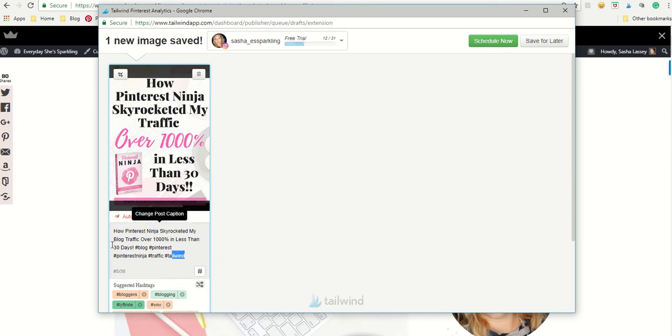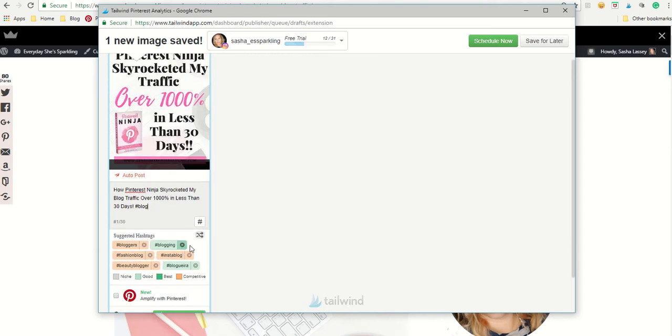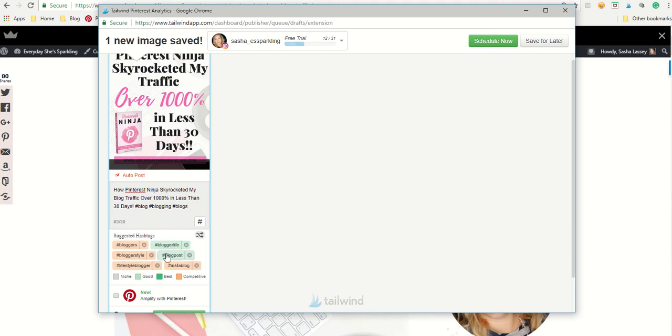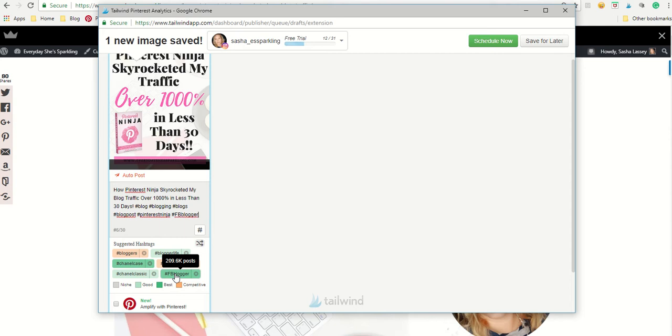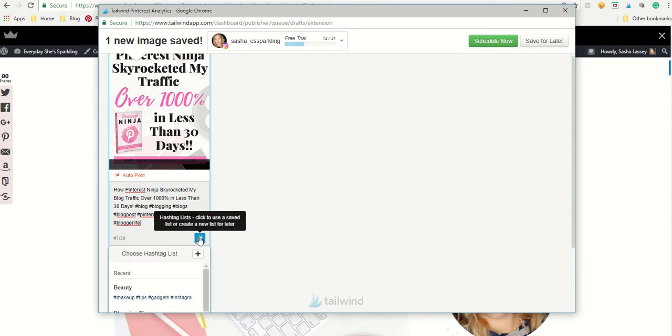Now what I would suggest is use the hashtag finder. So let's see if I can get it to find some. So if you actually type in the word blog, you'll see down here there's a list of suggested hashtags. And it's separated by niche, which is really specific. Good, which is not as specific. Best, which is a really good overall category and competitive, which means lots of people are using them. So you actually want to use ones that are dark green. So of course, let's see if I can find some. I'm going to use Pinterest Ninja because that's what it was about. Facebook blogger we could use. I'm going to use supply. So you can go ahead and enter as many as you want. And then this is your hashtag list.